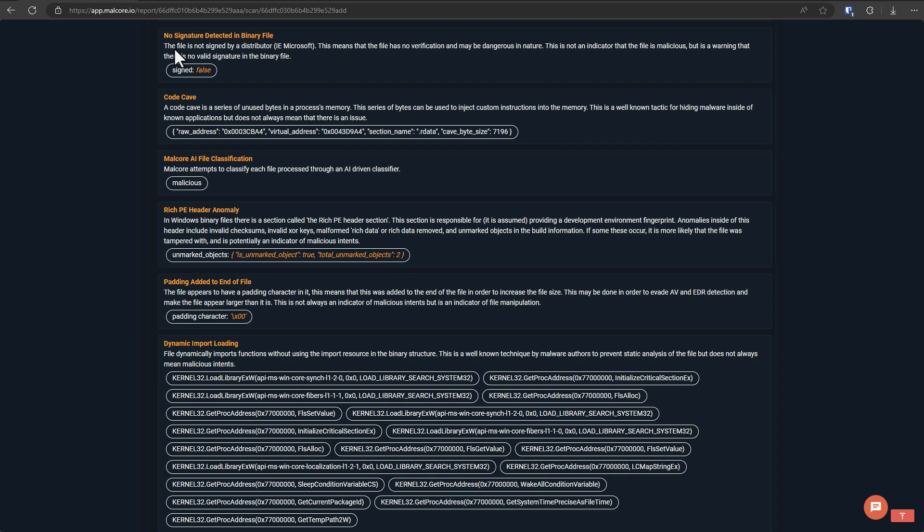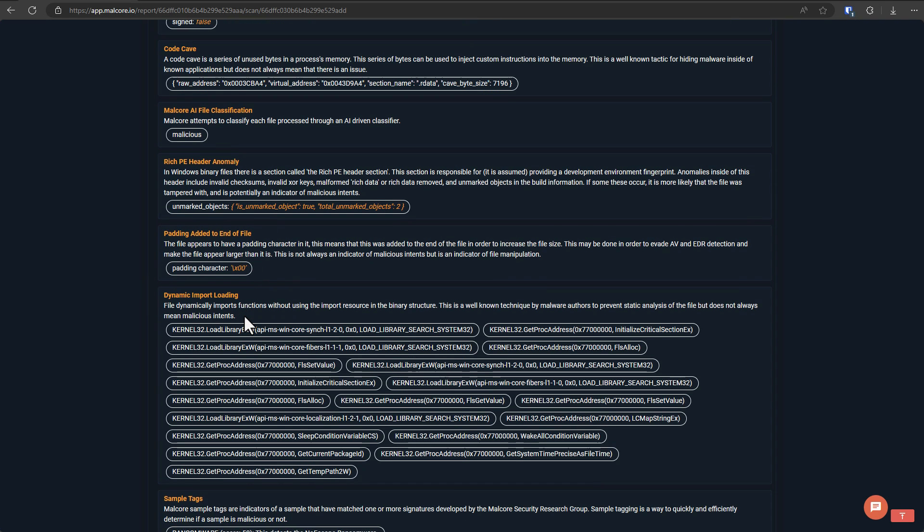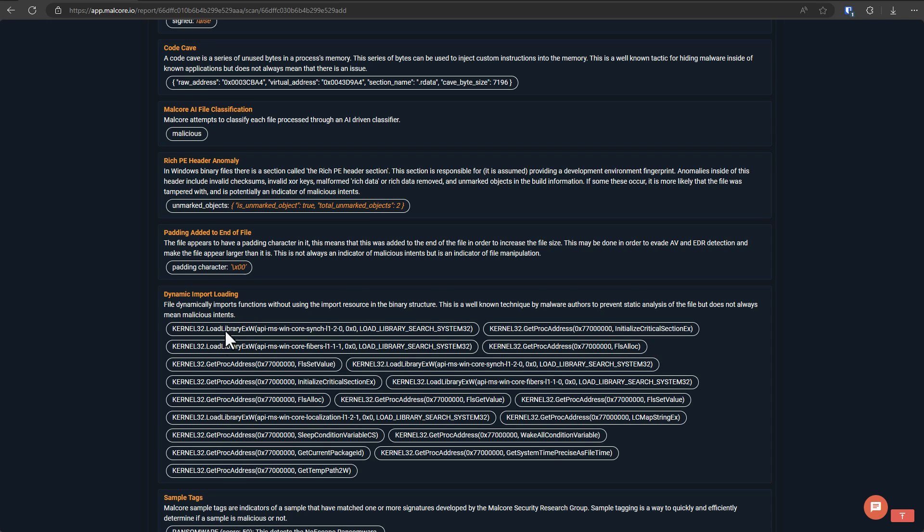Now, you also have the file signature. So this file is not signed. And you have what's called a code cave, which means there are unused bytes that may be used to inject custom instructions later. There's also padding, which is just adding a bunch of extra stuff to the end of the file to make it appear larger.